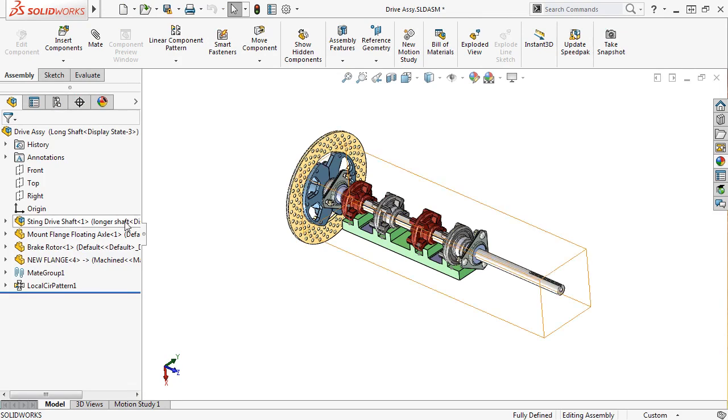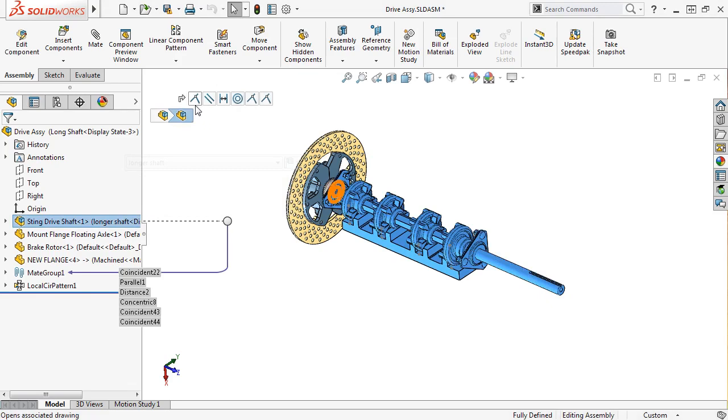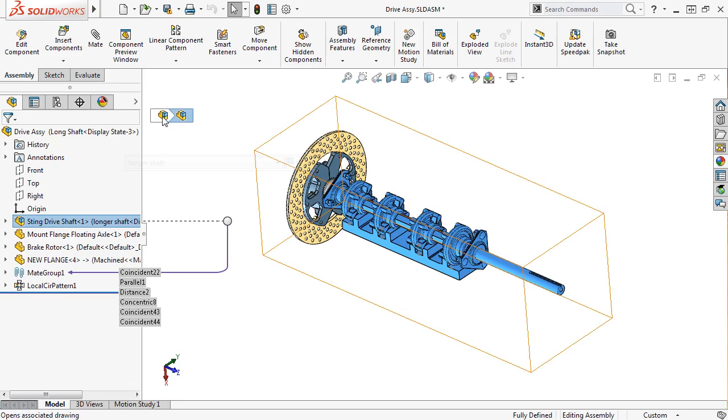For example, if I select the Sting drive shaft subassembly, you can see the mate breadcrumbs that apply to the subassembly. But if I hover my cursor over the drive assembly breadcrumb, you can see the mate breadcrumbs disappear.